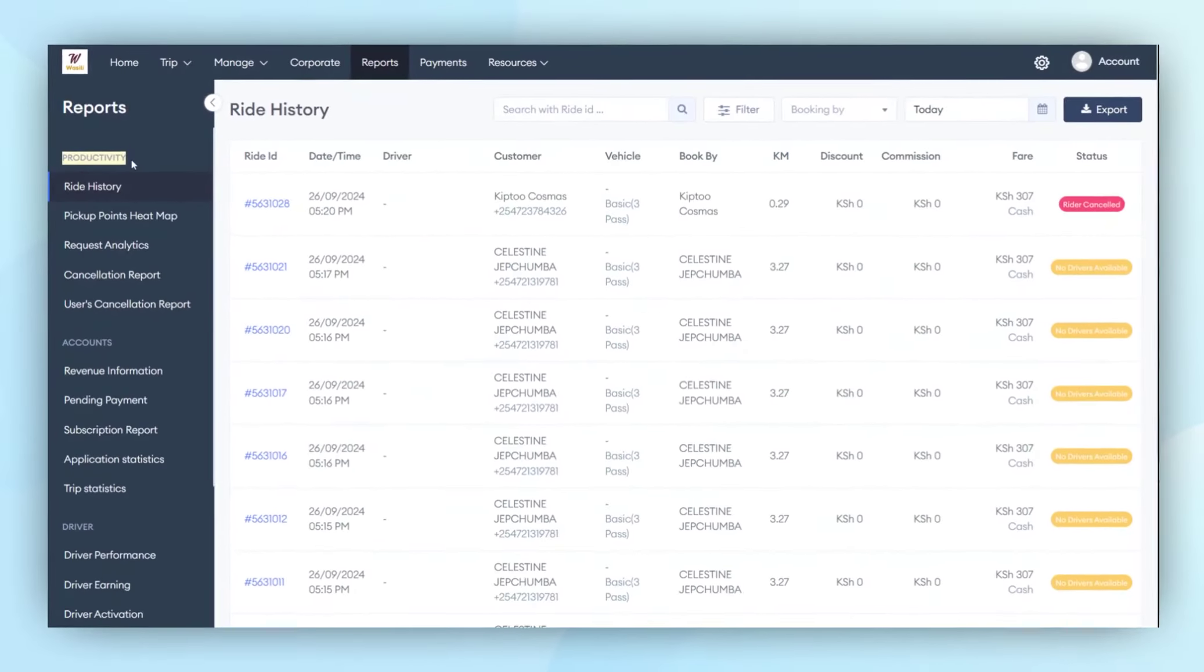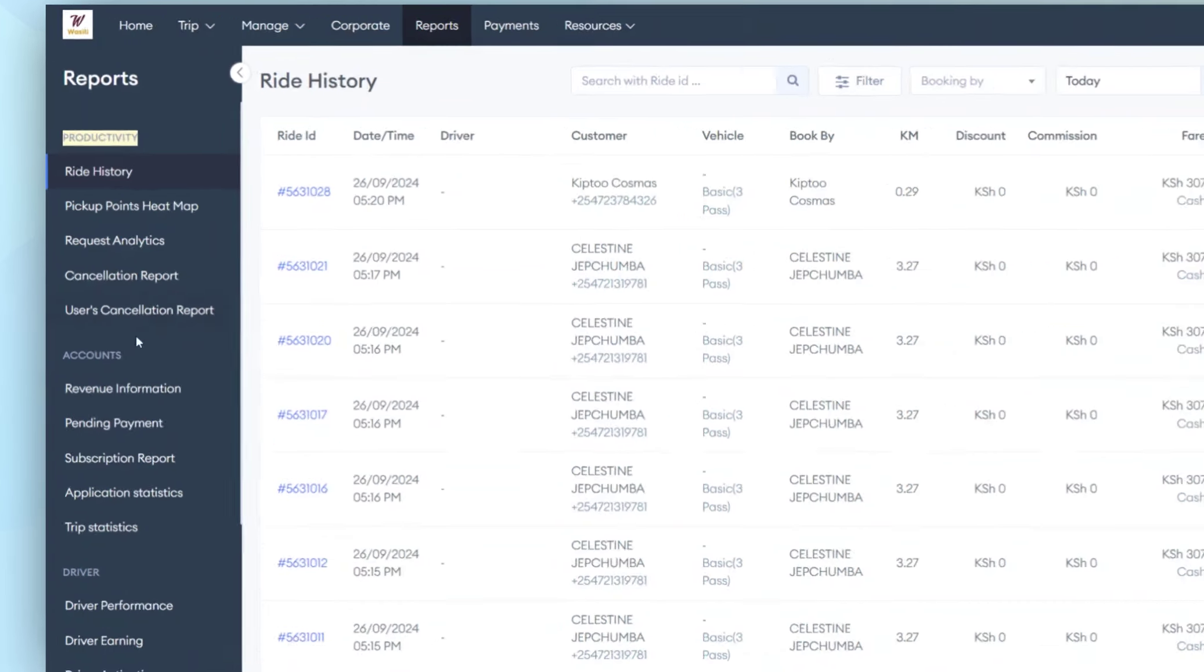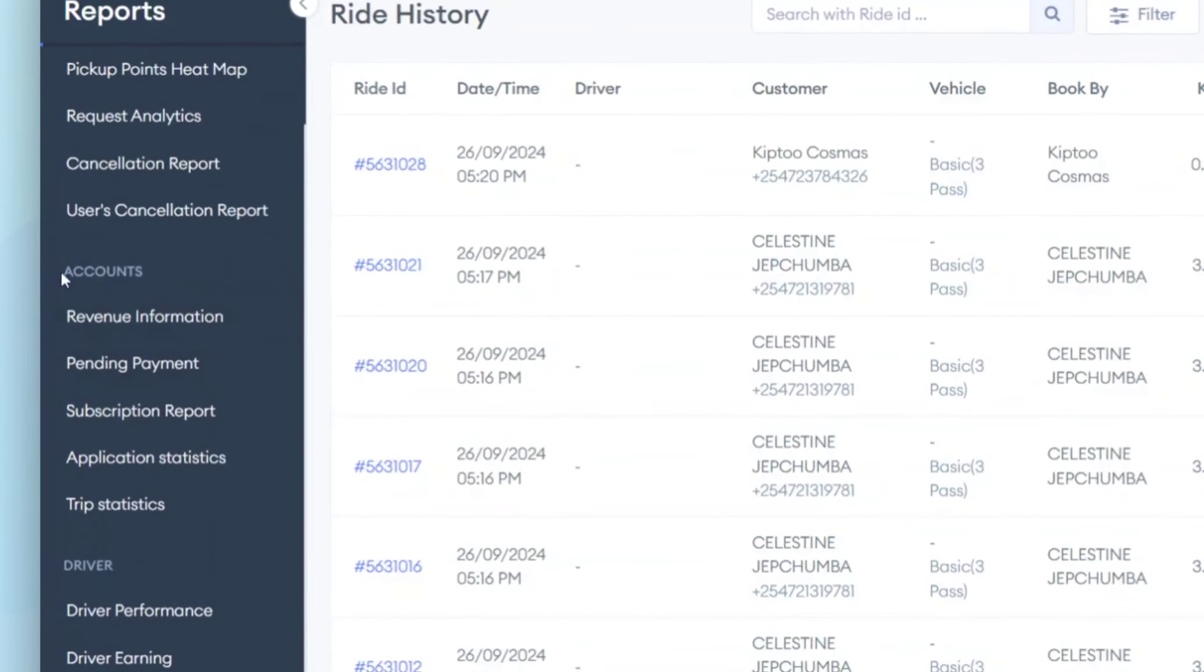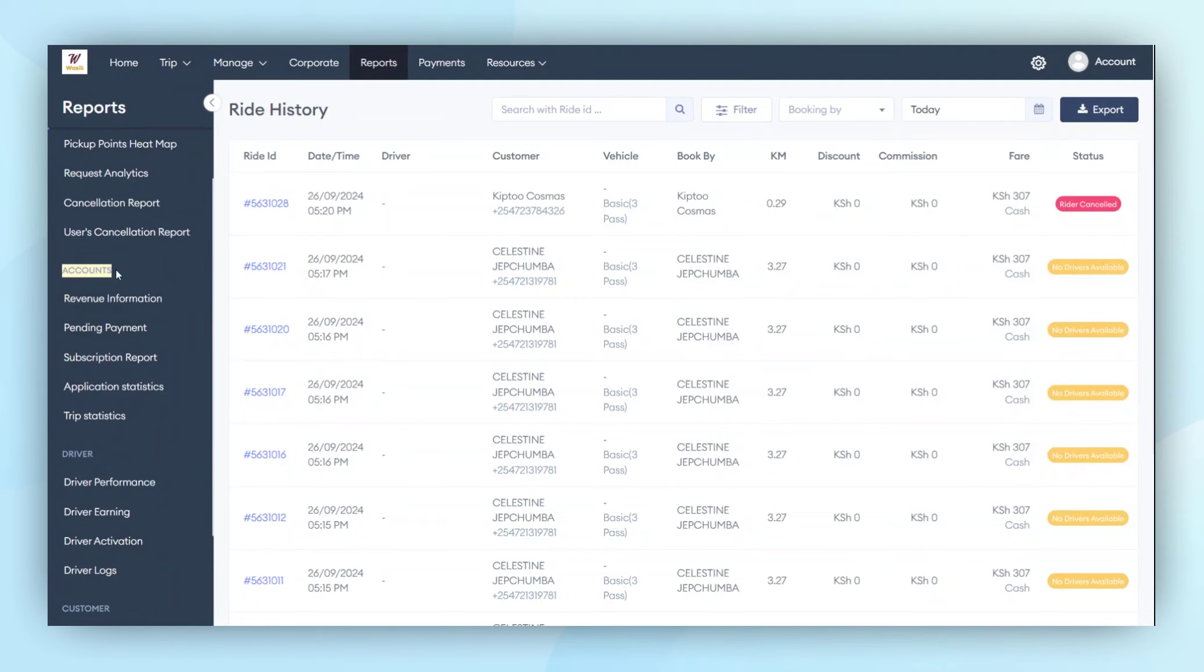First, we have the productivity data model, where administrators can observe the number of groups created by customers and understand how the product functions in real-world operations. Secondly, we have the accounts model, which provides revenue data and gives insight into how accounting works on the admin panel side of data generation.